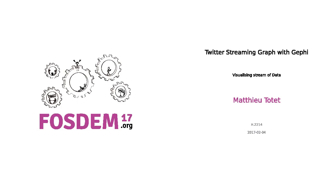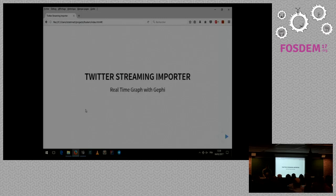Hello everybody. I'm going to present to you the Twitter streaming plugin for Gephi.